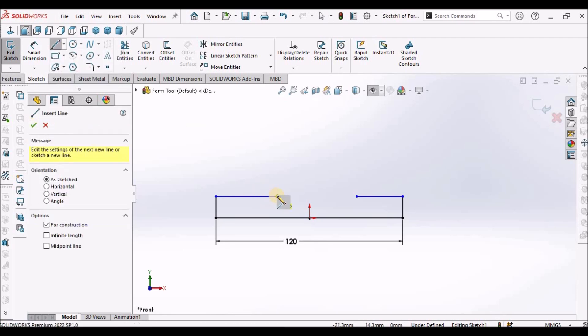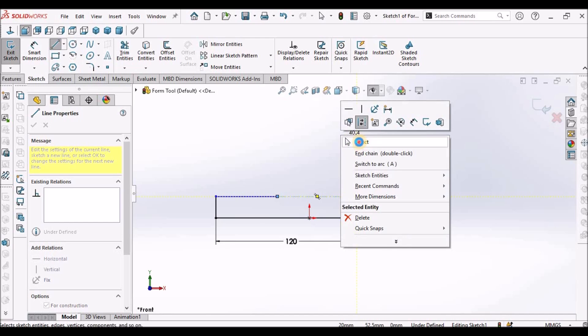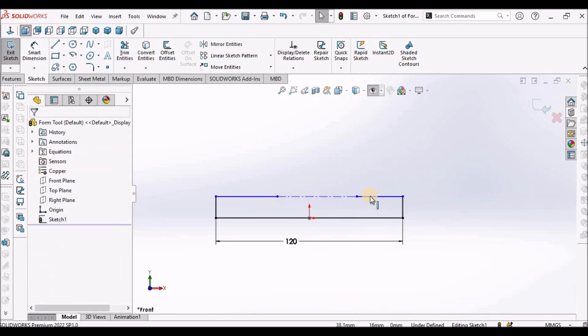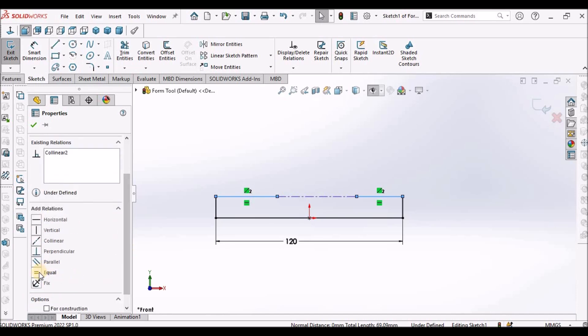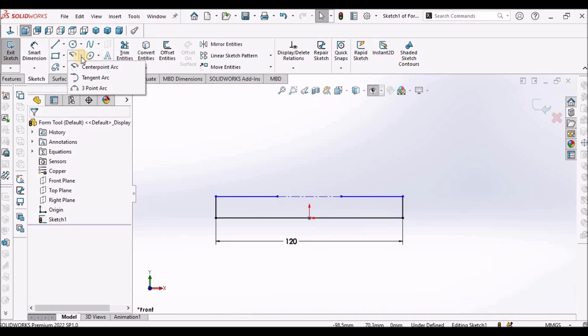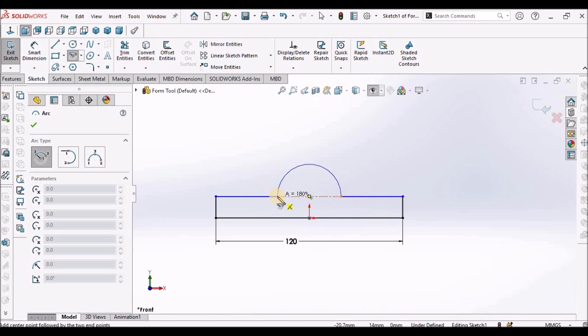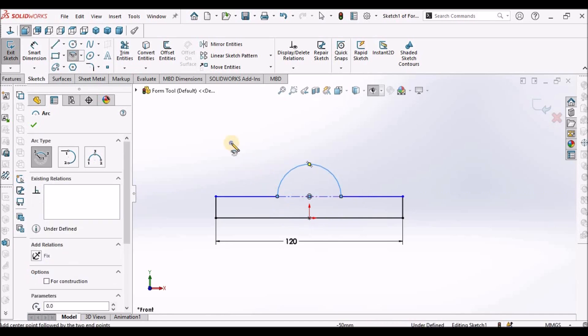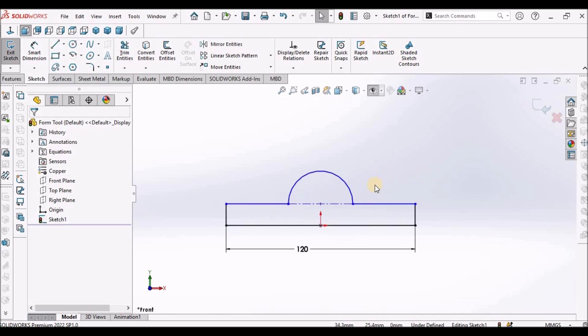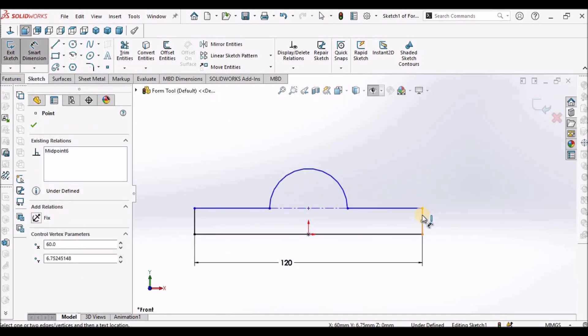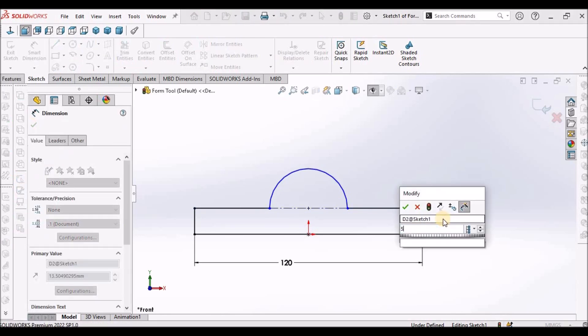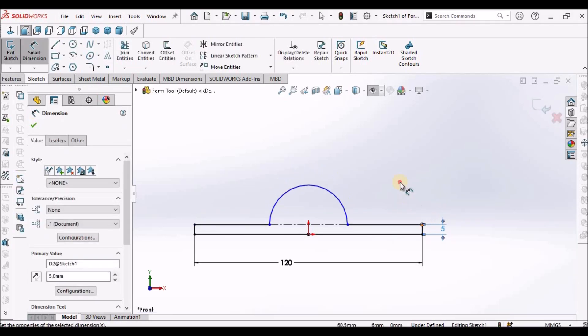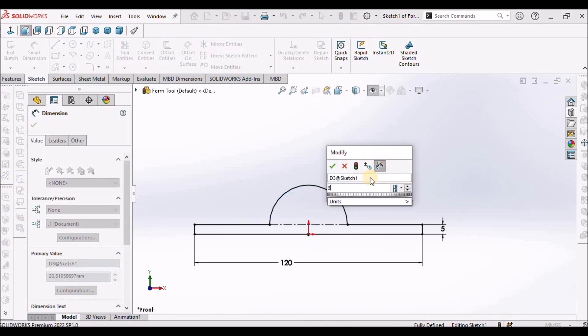Now we can draw this line. Draw one construction line. Make these two lines equal. Draw center point arc from this midpoint connecting these two endpoints. This is 5, this is 5, and the radius is 30.